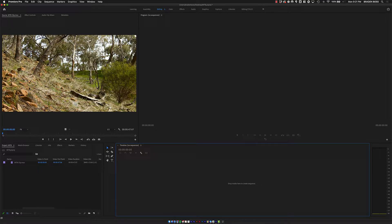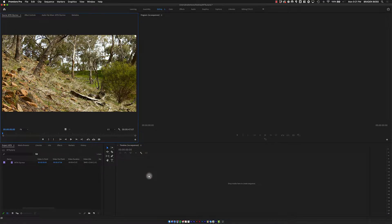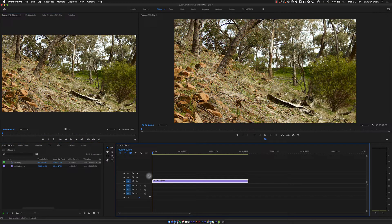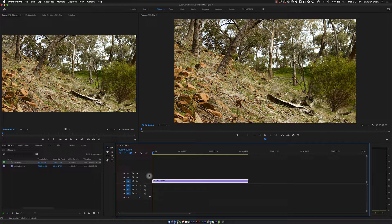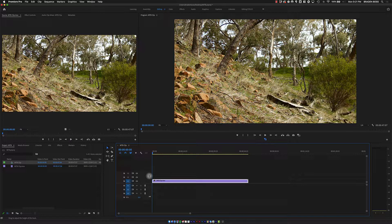I'm going to drop this into my timeline. When I do that, the timeline or the project assumes the settings of the first clip that I drop in there. In this case, it's 4K, so now my project is 4K.